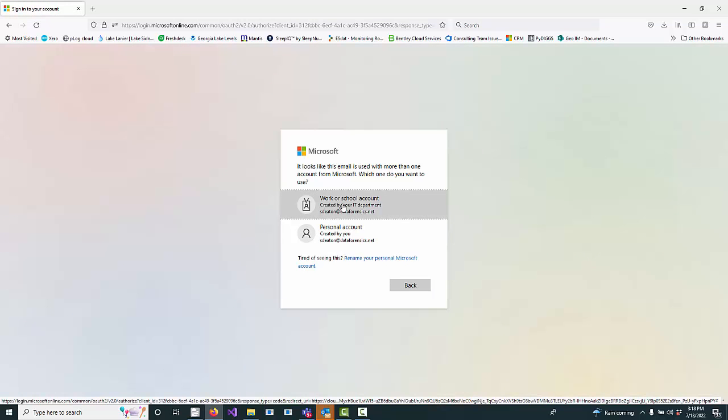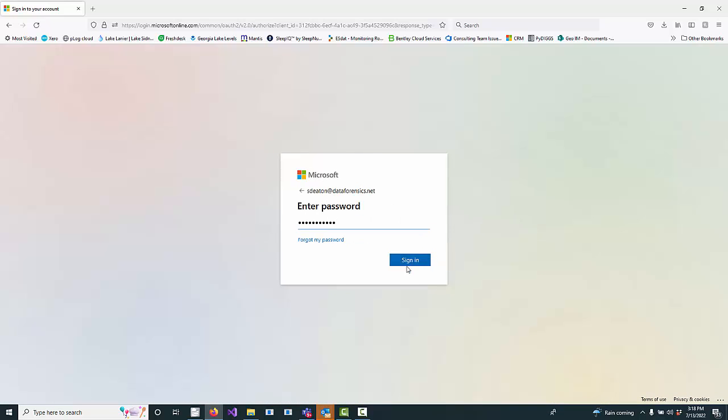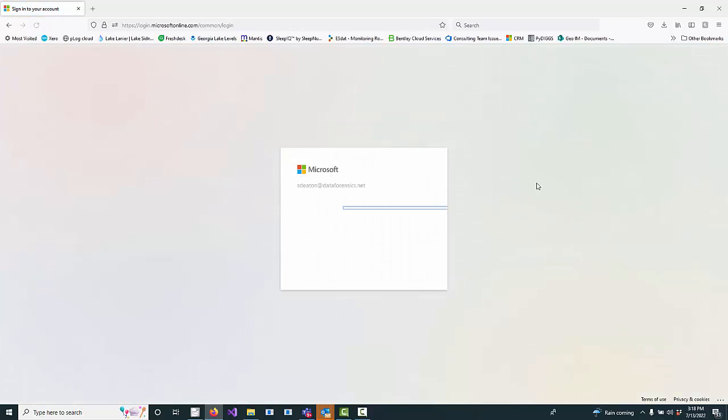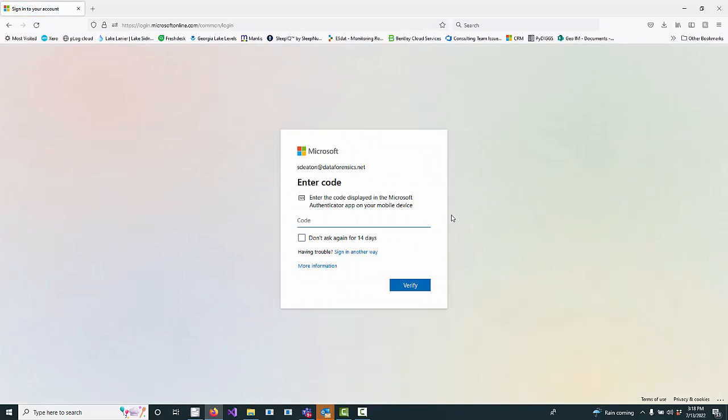And then from that point forward, you can sign in using your Microsoft login. So I want my work or school account. There's my password. It's going to go through.